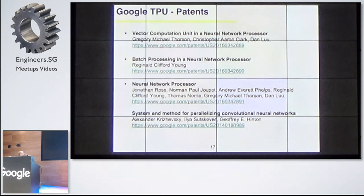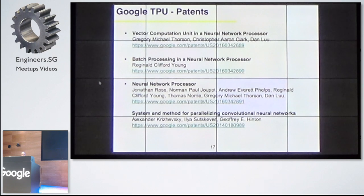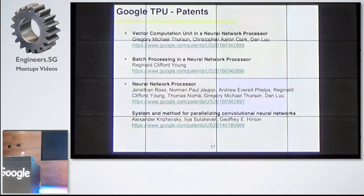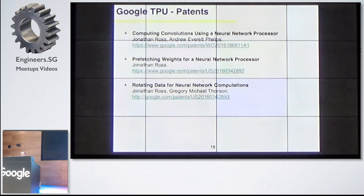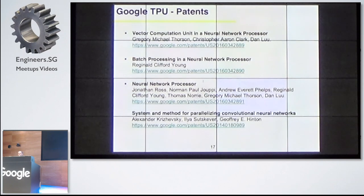These are the patents referenced in the paper. For people interested in the details, a lot of it relates to TensorFlow methods like batch processing, vector computation, and a neural net processor. There is also parallelization of the convolution aspect, computing of a convolution, prefetching weights — which is more of a hardware architecture topic — and rotating data for neural network computation. The PDF is not yet available, but the text is already available from Google Patents.